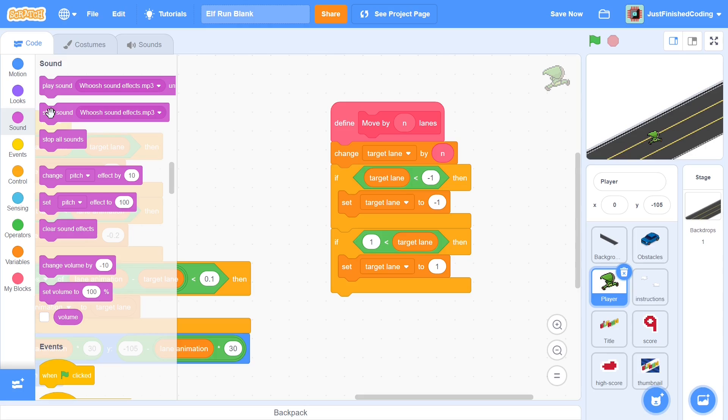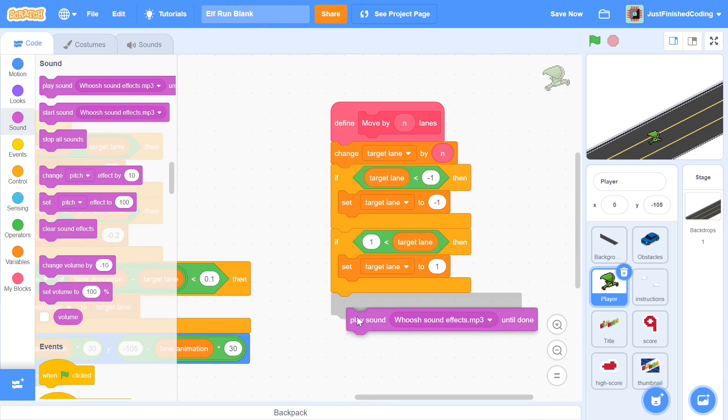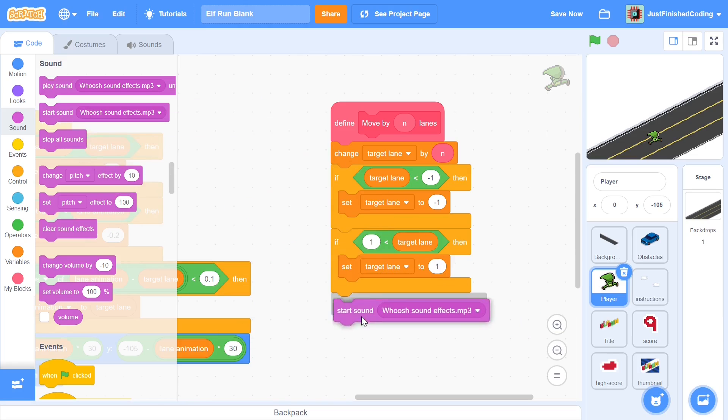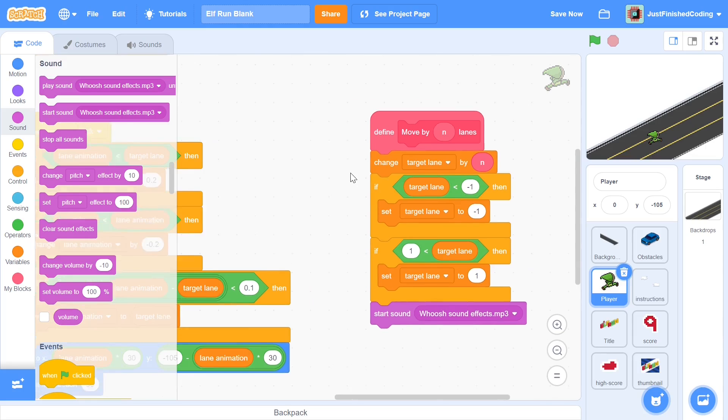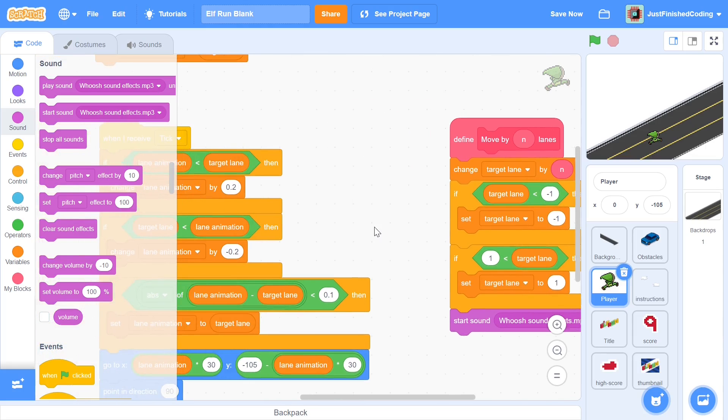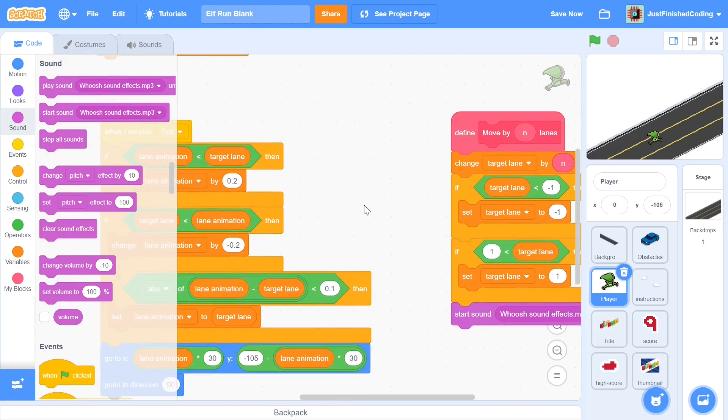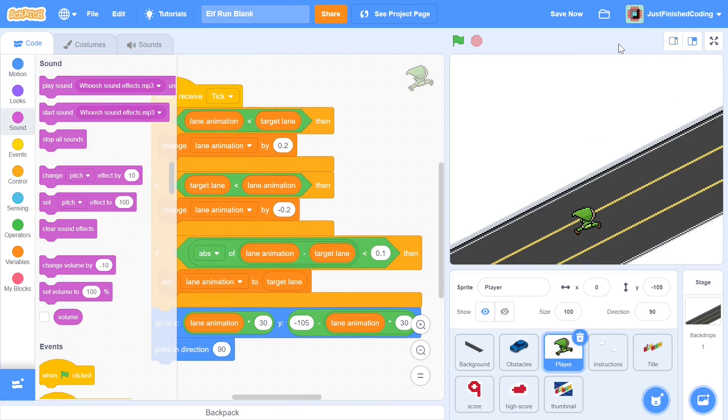Don't feel worried in case you don't hear stuff on my laptop. As long as you hear it on your own, it means stuff is working fine. You can just add in a play sound until done or just a start sound, which makes more sense because the loop would continue going on. So you can add a start sound whoosh, and that would be pretty much it.